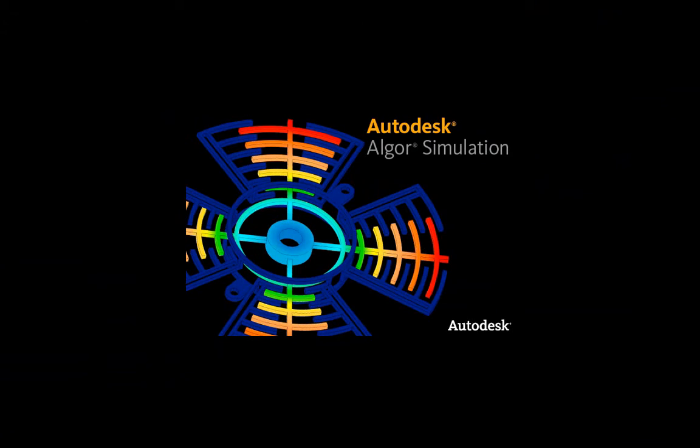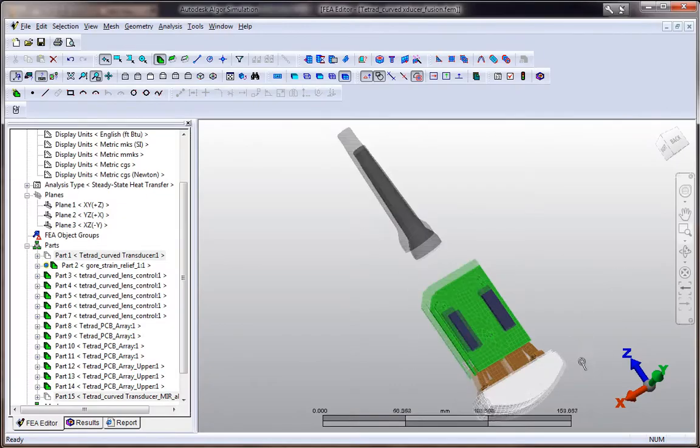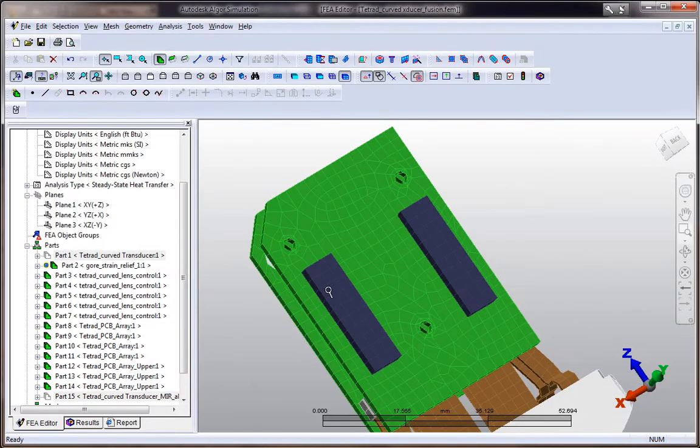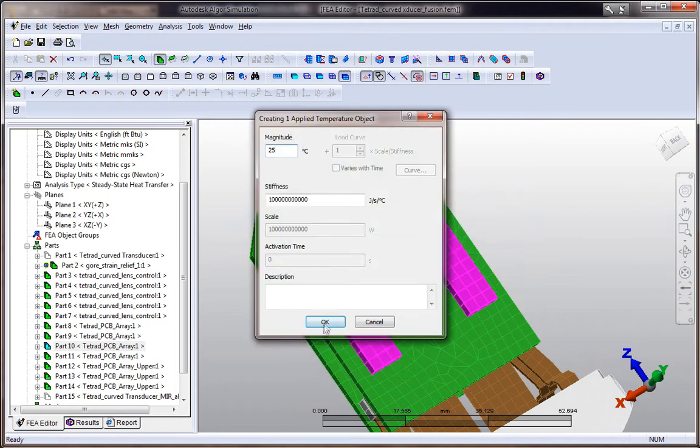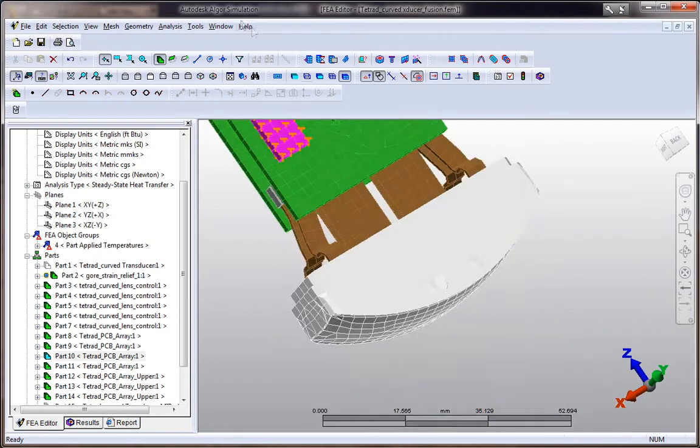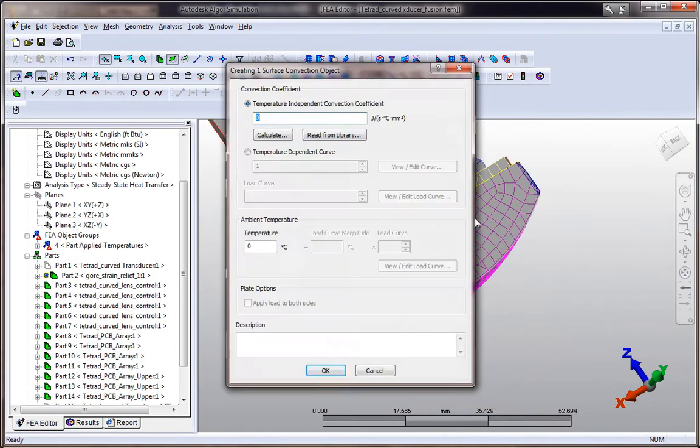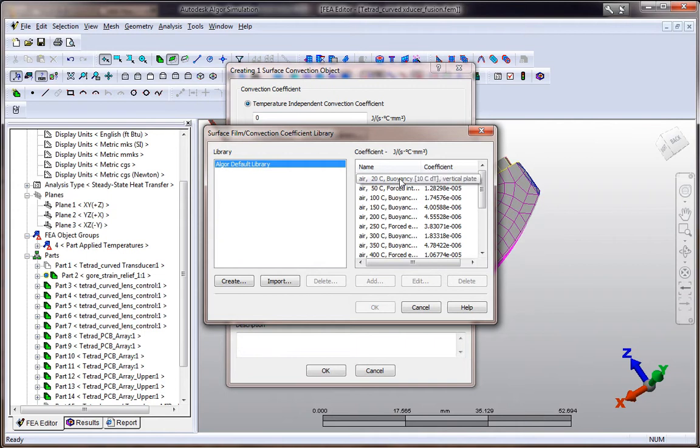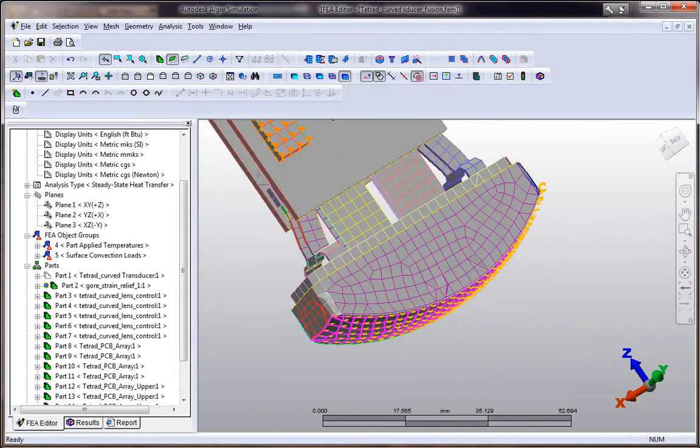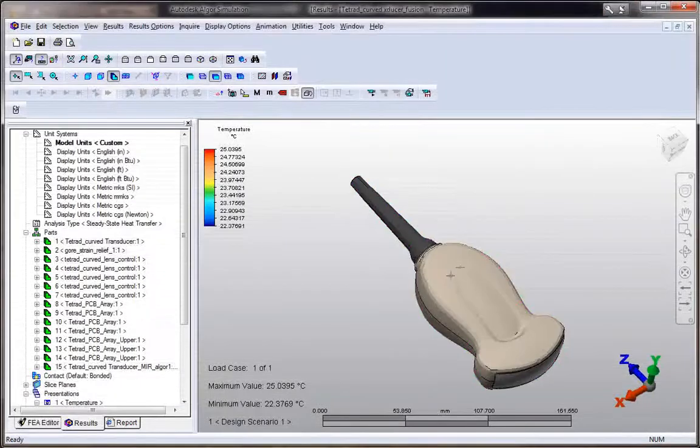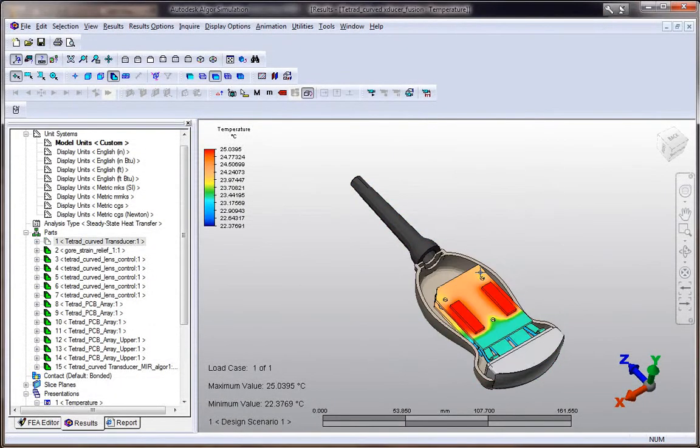Autodesk Algor Simulation 2011 users now have quick intuitive geometry editing in order to make changes to 3D geometry from the most common CAD modelers and neutral file formats, without the need to use an additional seat of CAD software.